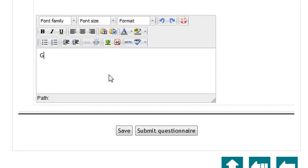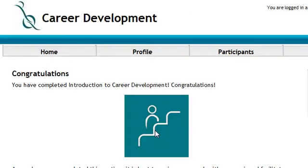You also have the opportunity to add your own thoughts here. After you submit your questionnaire, we'll show your completed badge.